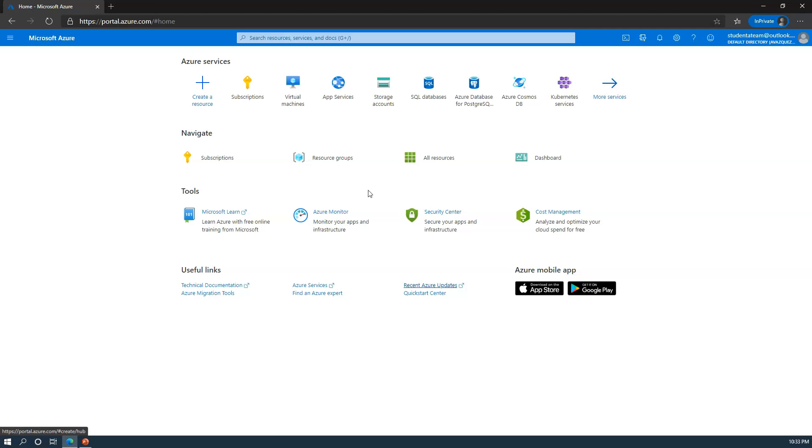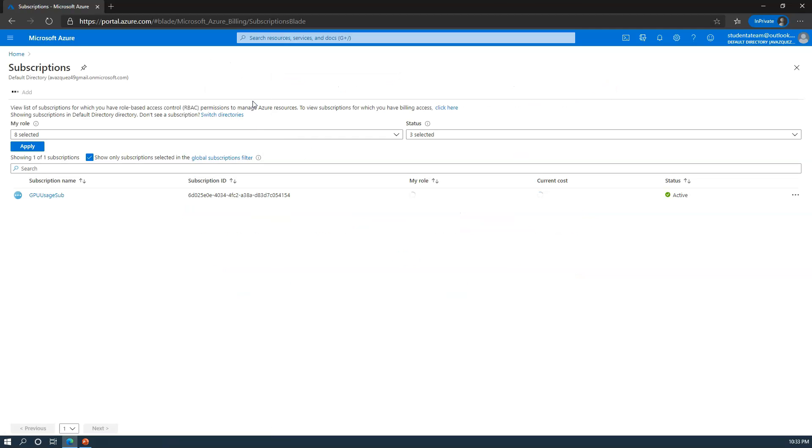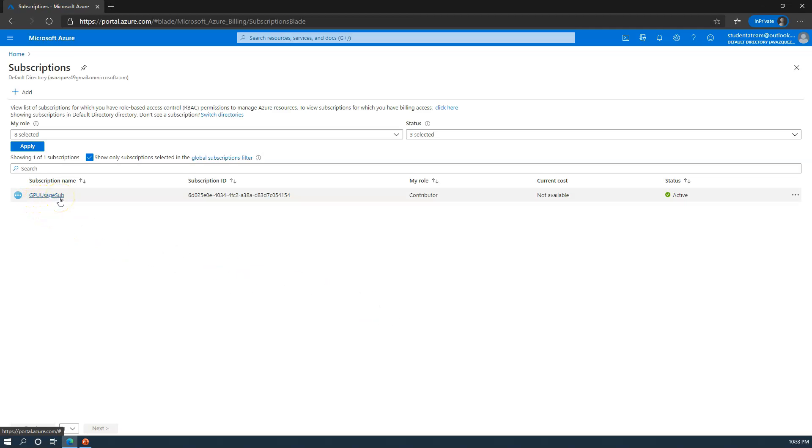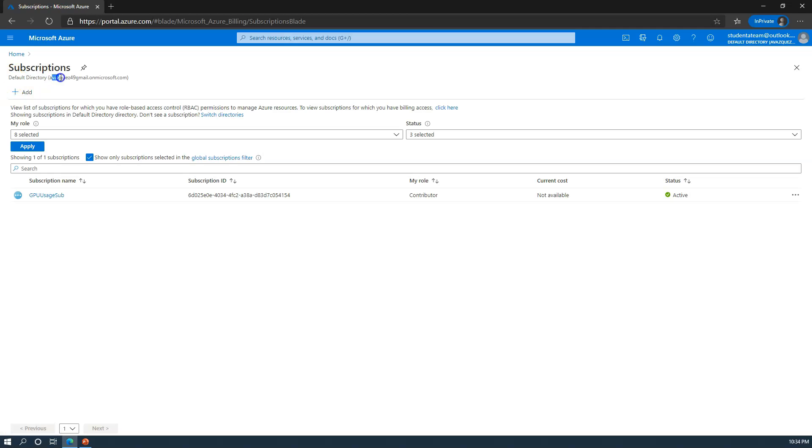To begin, let's go under subscriptions. Here you'll see that this particular account has access to a new subscription called GPU usage sub. Notice the directory that it is in - it's actually under the default directory but under a different user account.